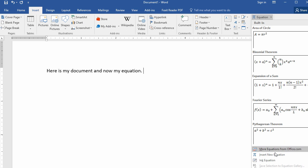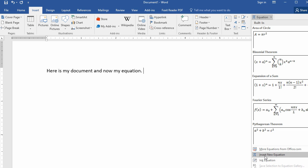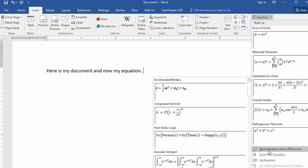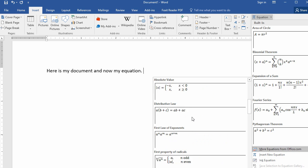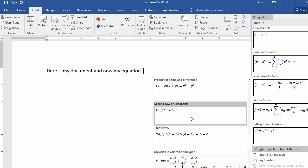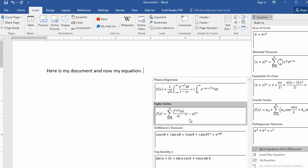I can go and insert one manually. So notice here there is an option for Insert New Equation. By the way, there are also other ones that you can download from office.com and just customize them as you want.